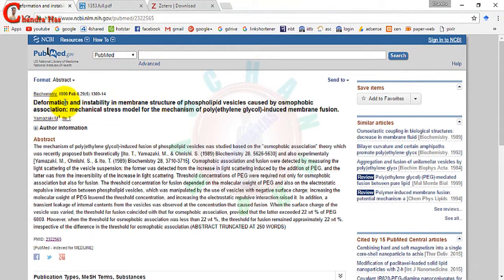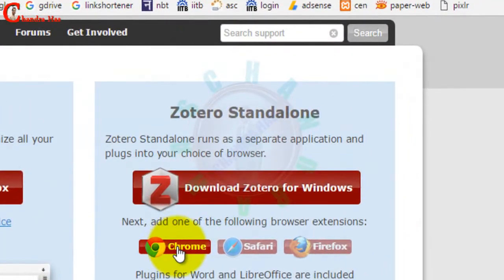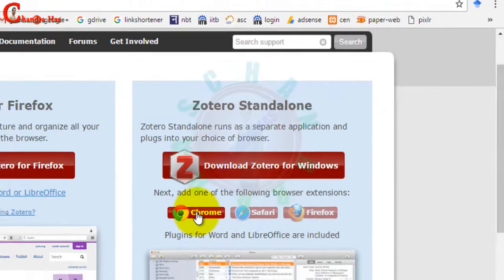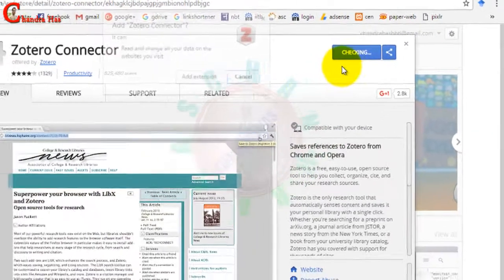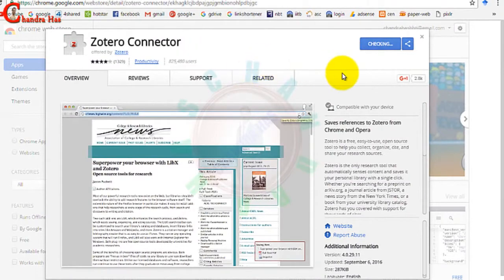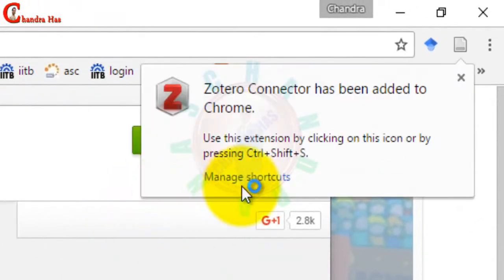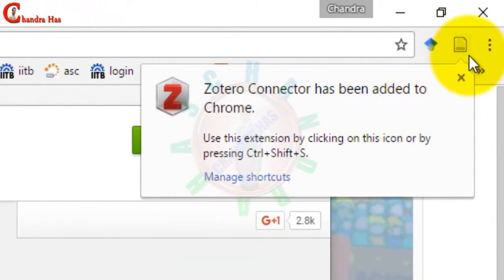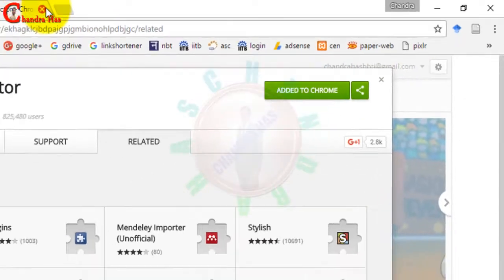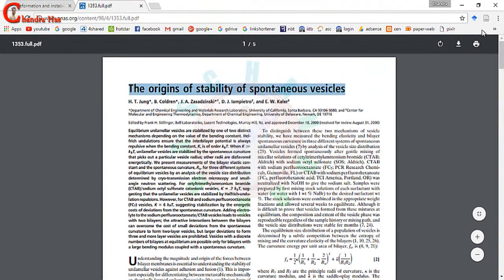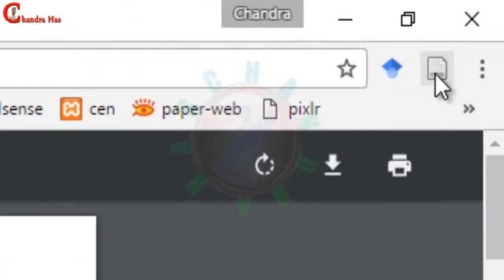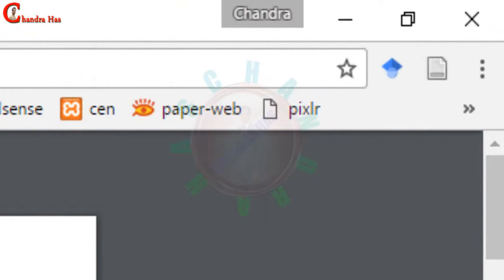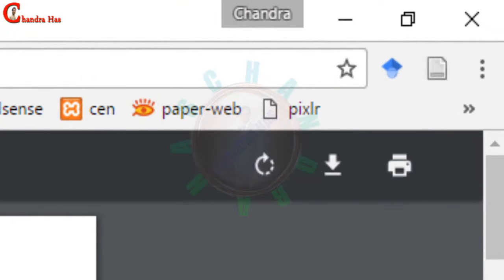First we need to add this Chrome extension. Just click at this point, add extension. Now it has been added. You can see a new button at this place. Just select this, go to the icon and press here, and we can check this reference in our Zotero software.